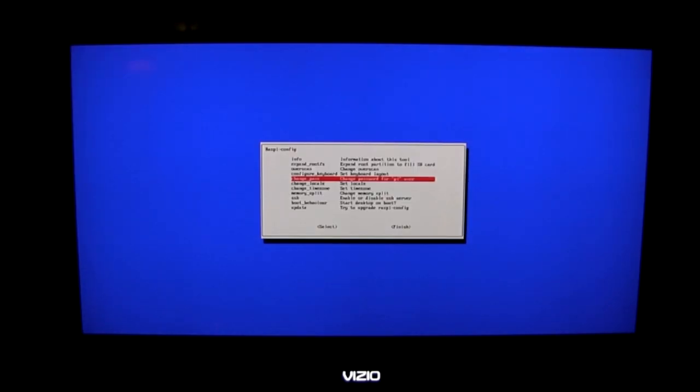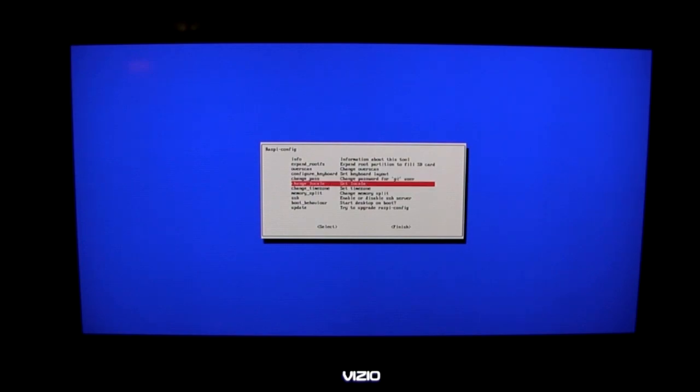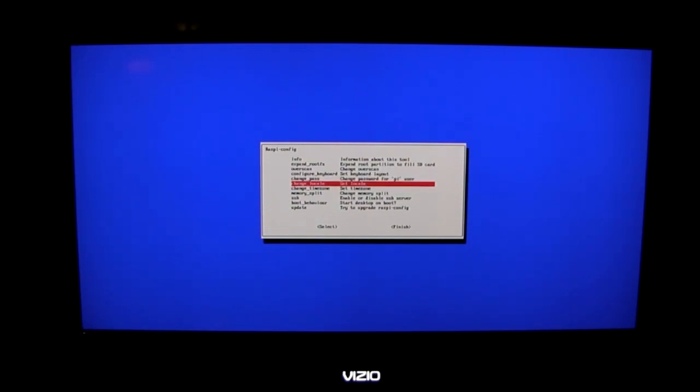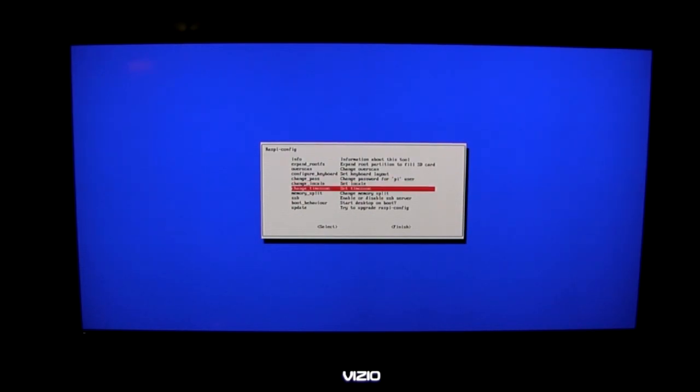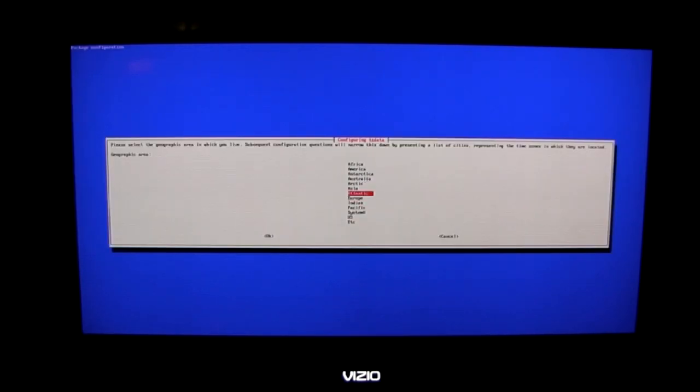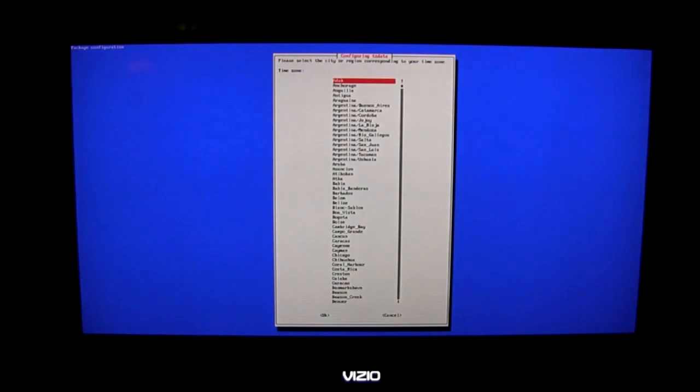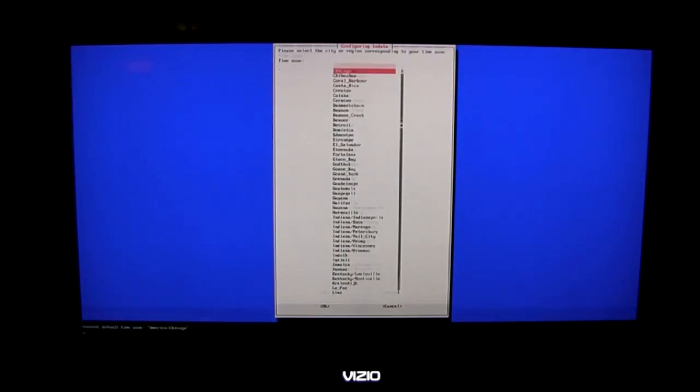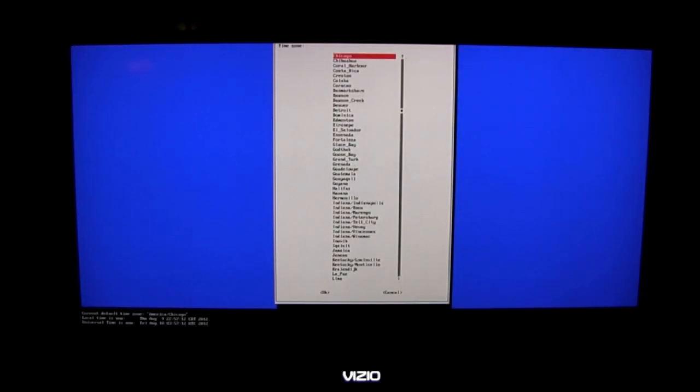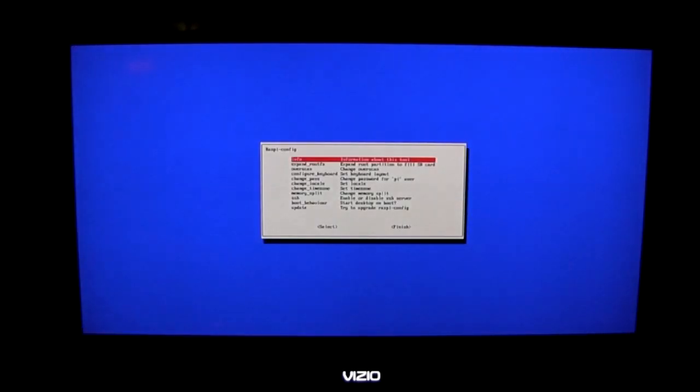After that we're given the option to change the password but I'm going to leave it like it is for now. And then we can set the locale. I'm a little unclear as to exactly how the locale should be set here so I'm going to leave that one alone and go down to change time zone. I'll choose America and then I'll choose the city that's in my time zone that I see first which is Chicago.